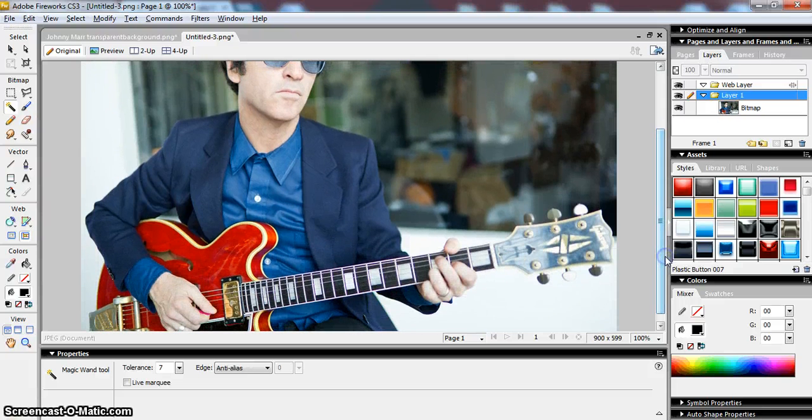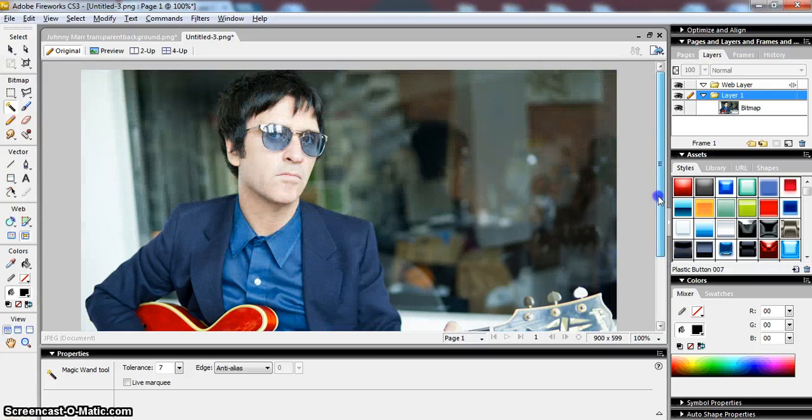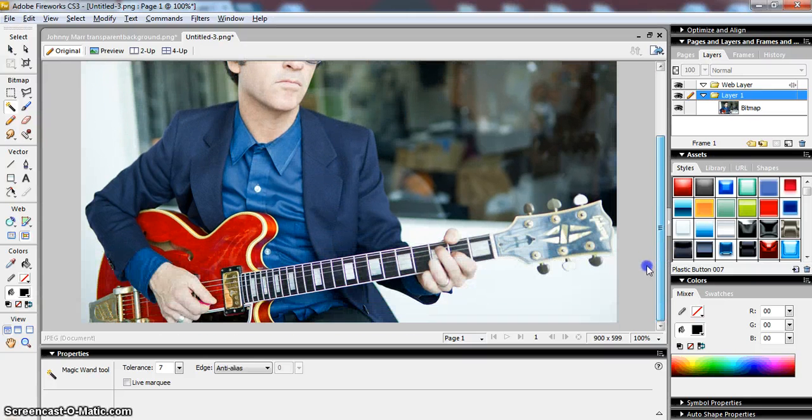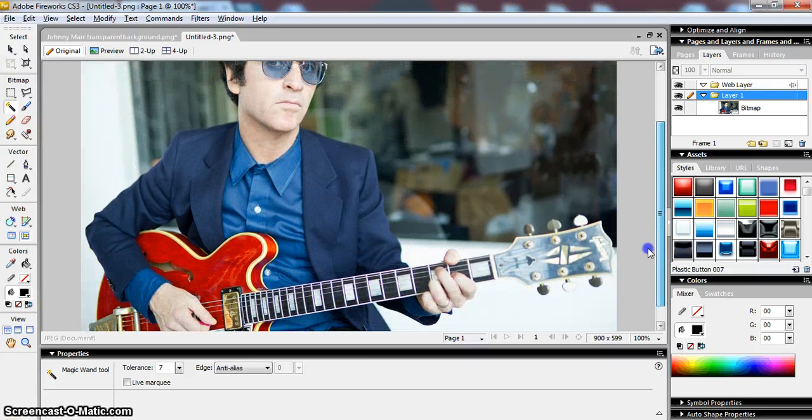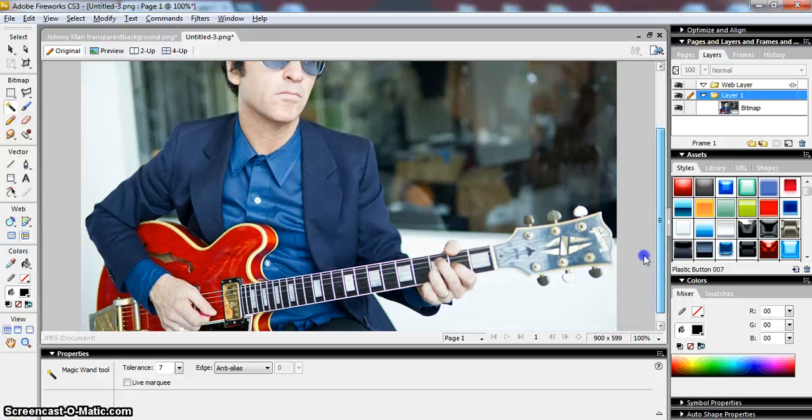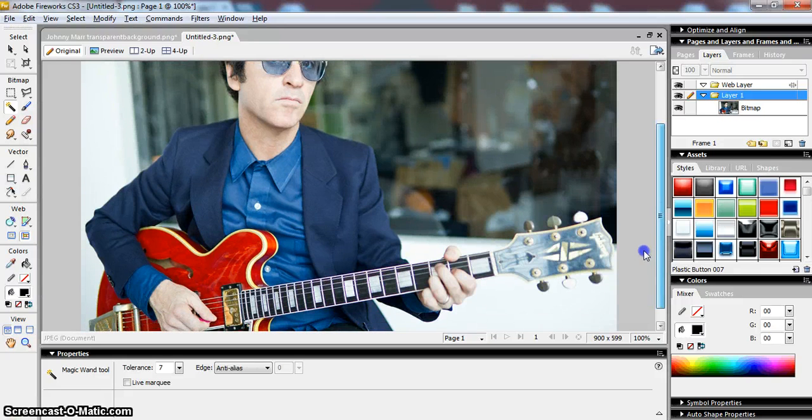So if I want to remove the background, you can see this is a more complex image. There's more going on in the background and the background significantly isn't really one color.